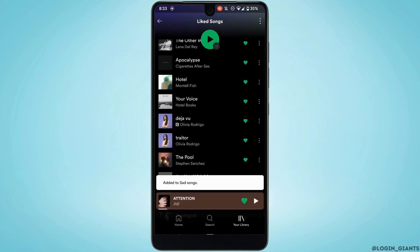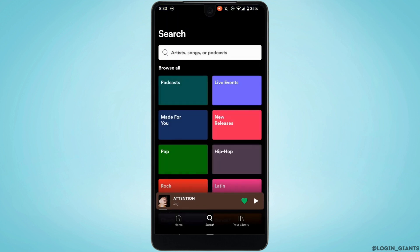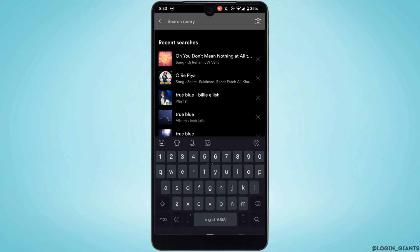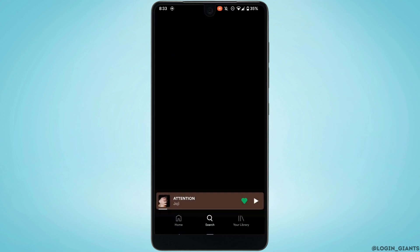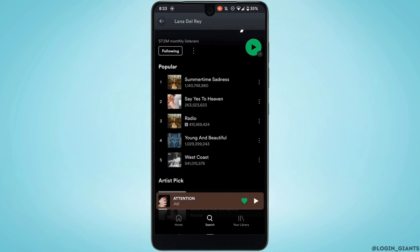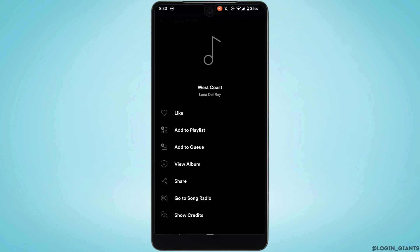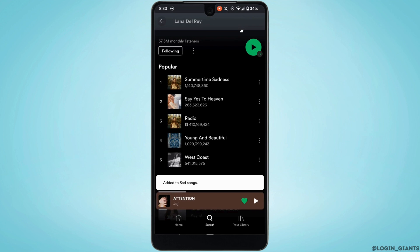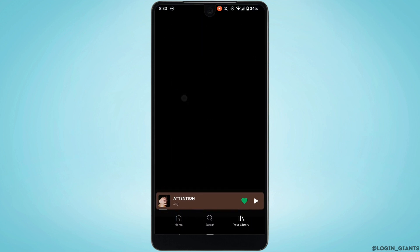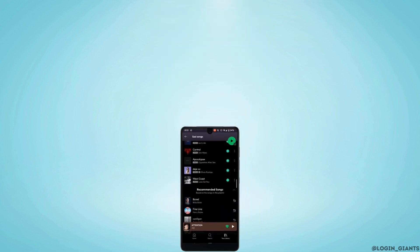You can also search for your favorite artists in the search bar. Find one of your favorite artists, tap on it, and if you want to add a song, tap on the three-dot menu and click on 'Add to Playlist' once again, then tap on your collaborative playlist.